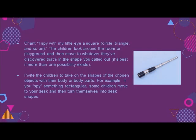A game of I Spy is always fun for the children. For this one, chant: "I spy with my little eye a square, circle, triangle," and so on. The children look around the room or playground and then move to whatever they've discovered that's in the shape you called out — it's best if there's more than one possibility. Invite the children to take on the shapes of the chosen objects with their body or body parts. For example, if you spy something rectangular, some children move to your desk and then turn themselves into desk shapes.